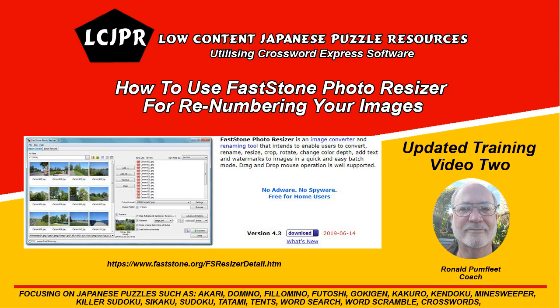In this updated training video 2, I'll be covering how to use FastStone Photo Resizer for renumbering your images to use with the Puzzle Book Compiler. You can also use this software for renumbering or renaming any of your images.